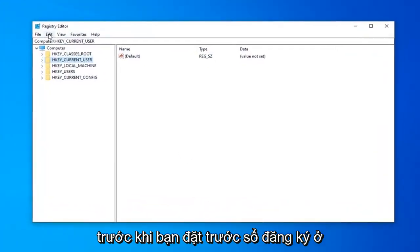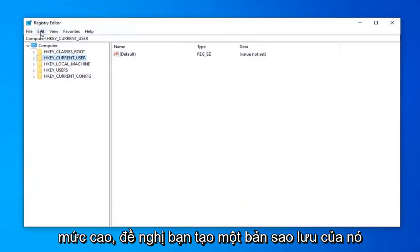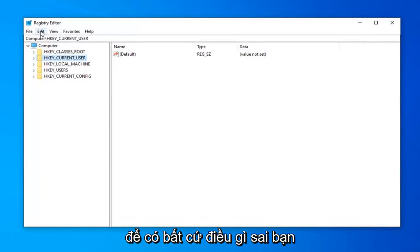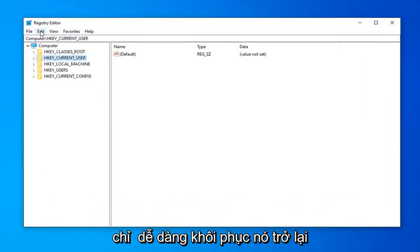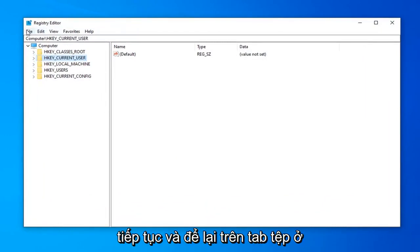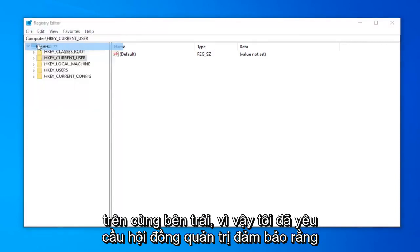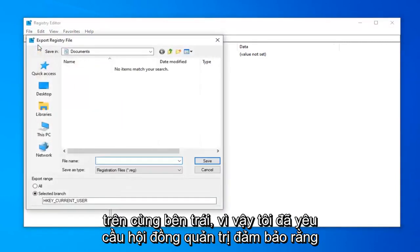Before you proceed in the Registry, I'd highly suggest that you create a backup of it. So if anything ever went wrong, you can easily restore it back. To do that, left click on the File tab up in the top left and select Export.